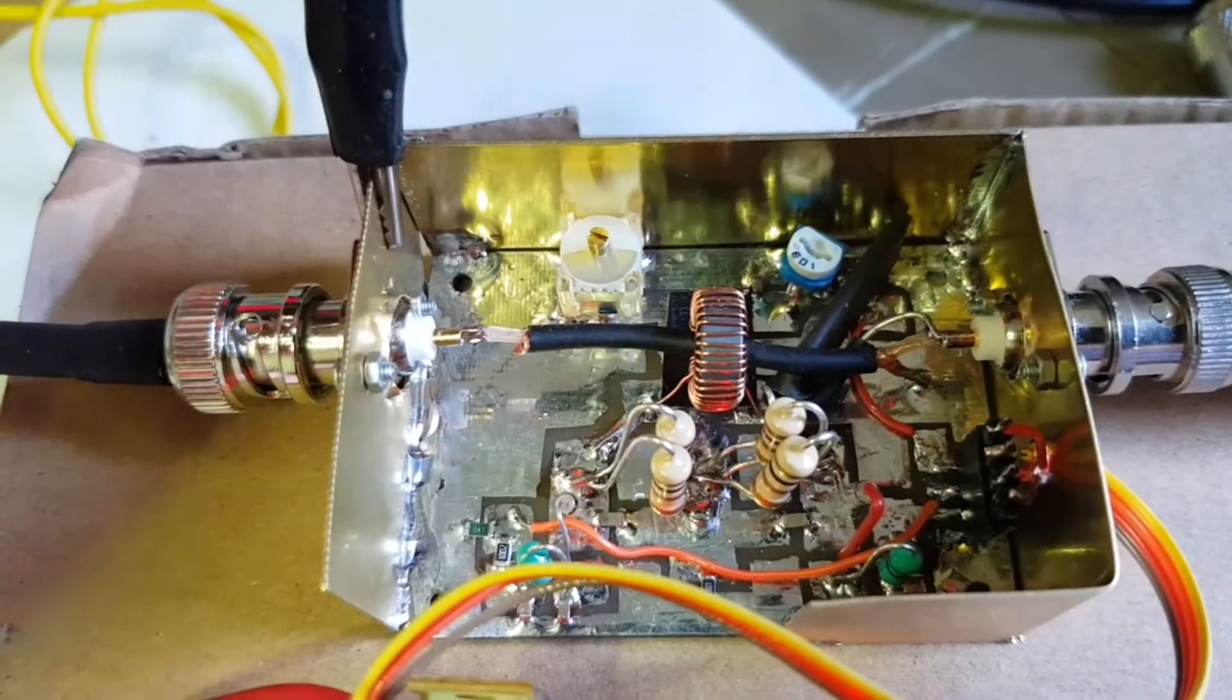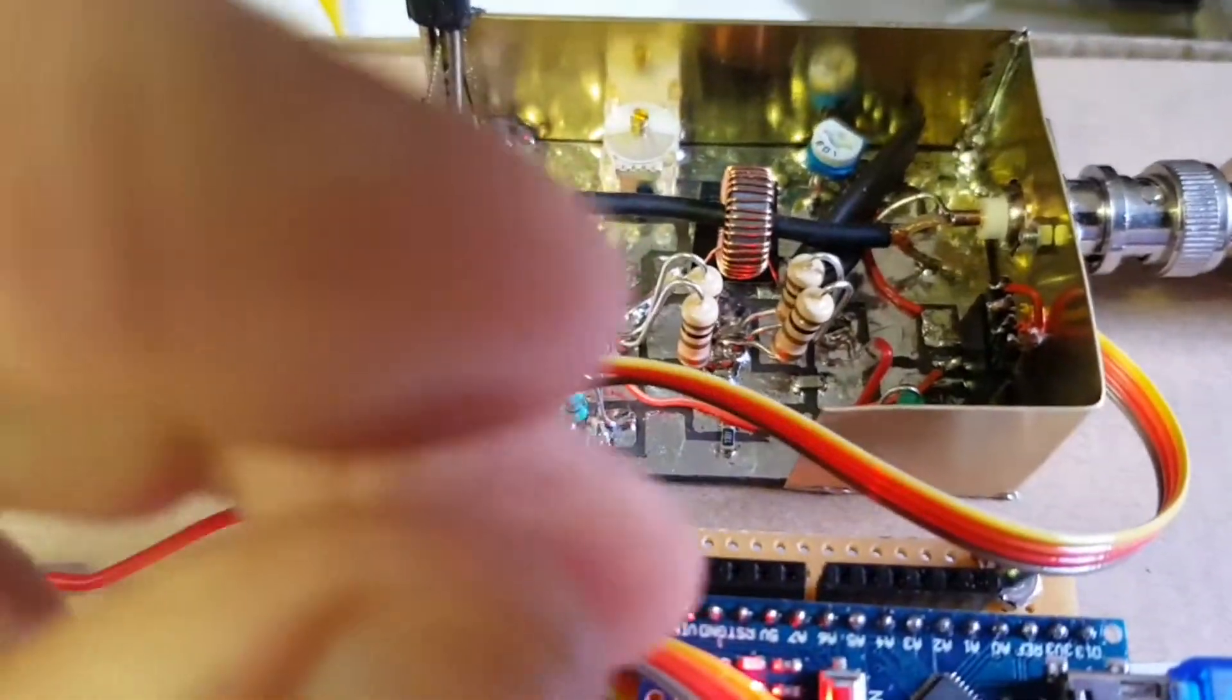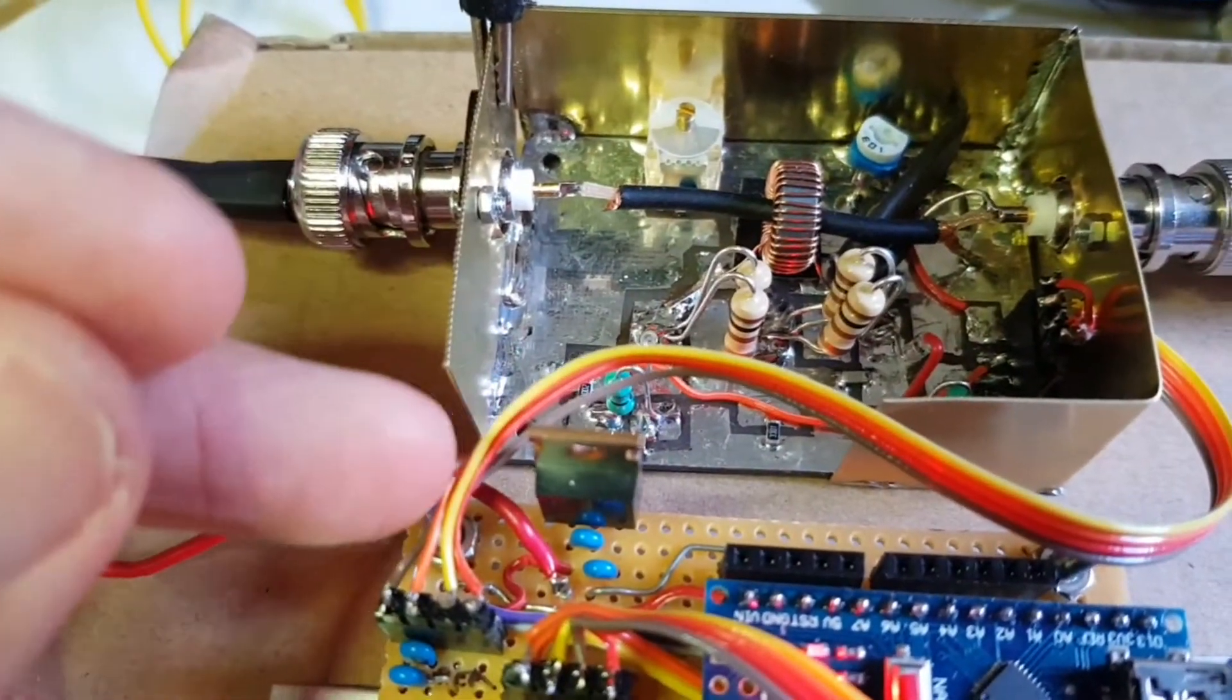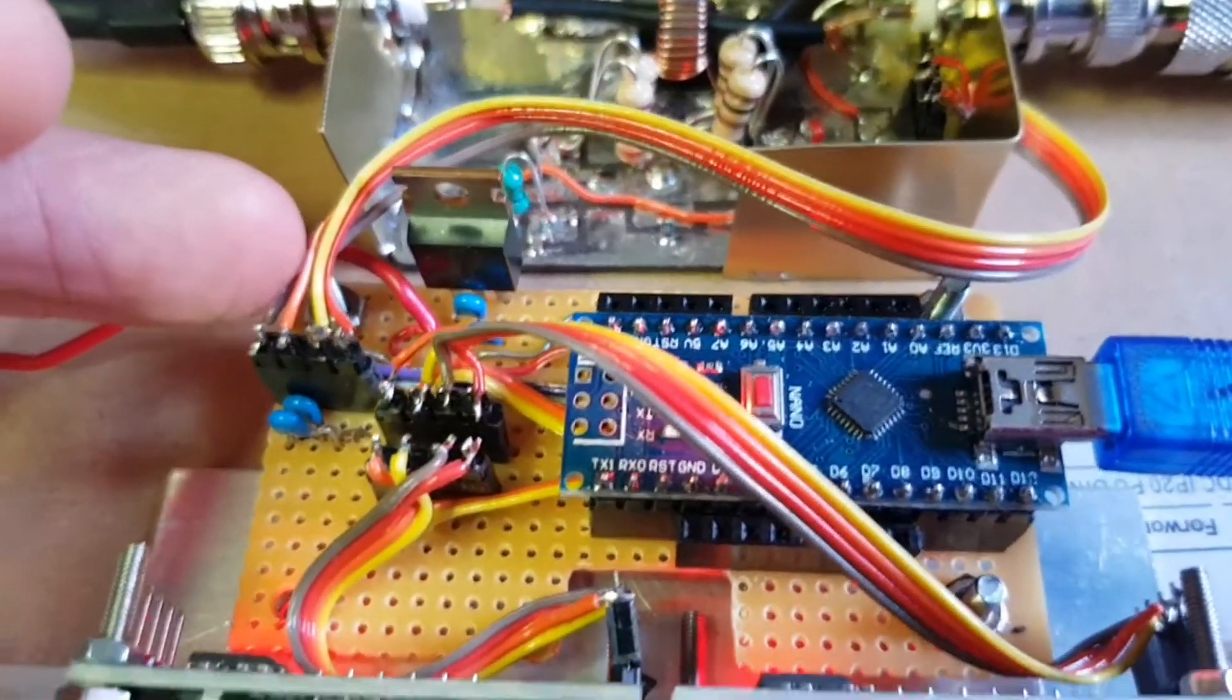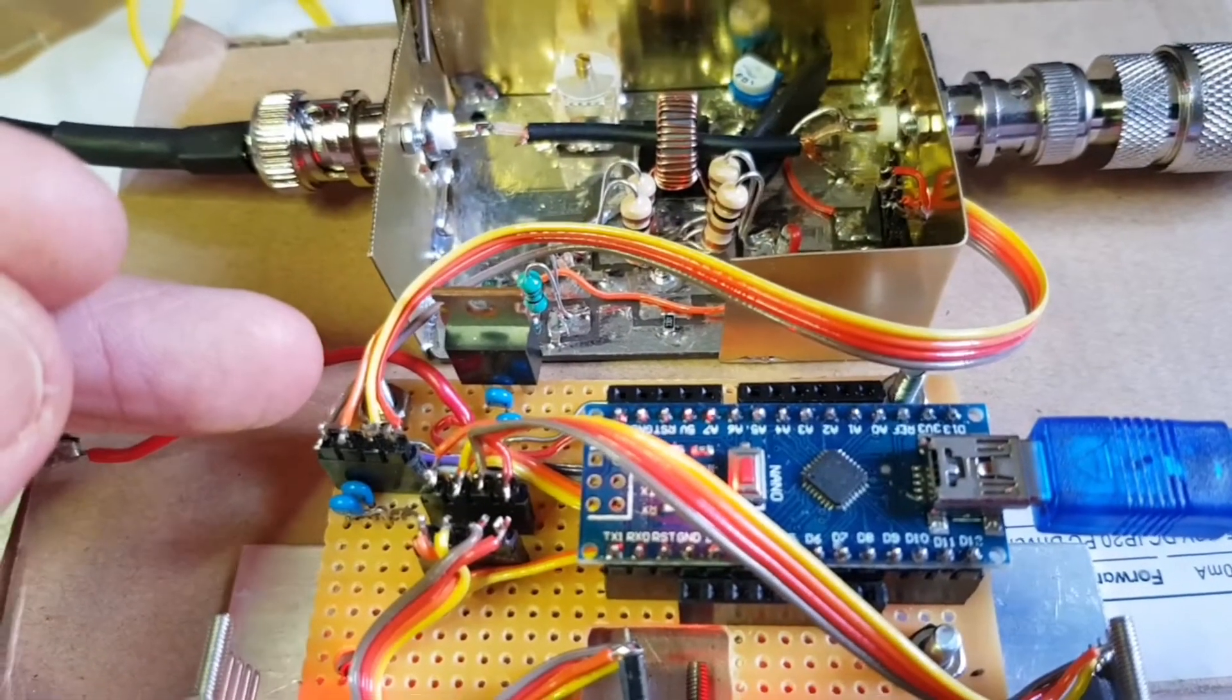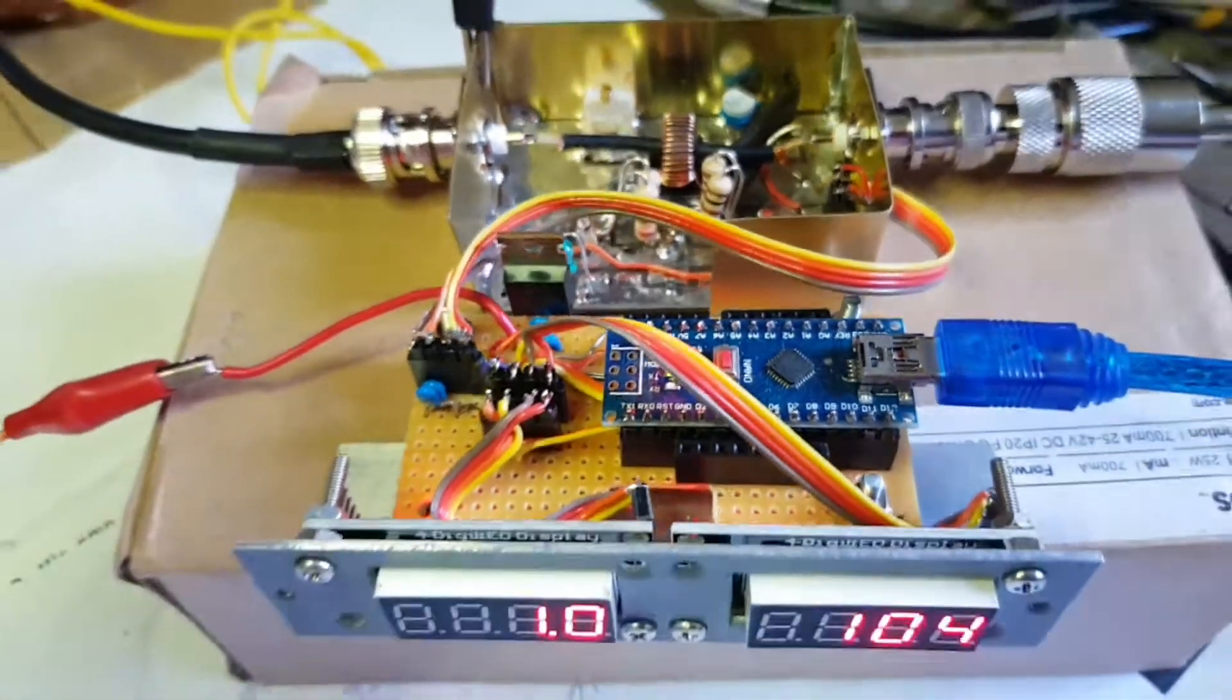The forward and reflected voltages are conveyed down this cable and are read by the analog inputs on the Arduino.